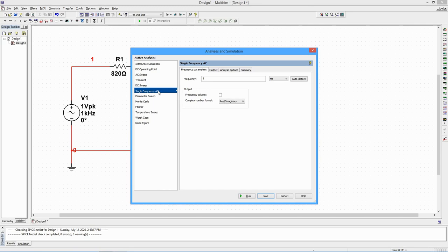On the Frequency Parameters tab, set the frequency to 1 kHz. You can also specify the output format, either Magnitude with Phase or Real with Imaginary.